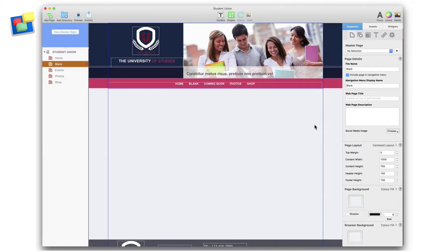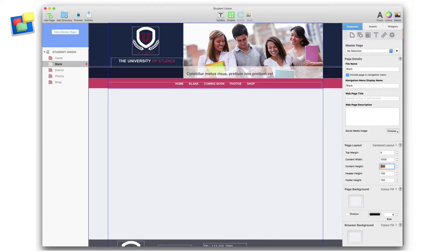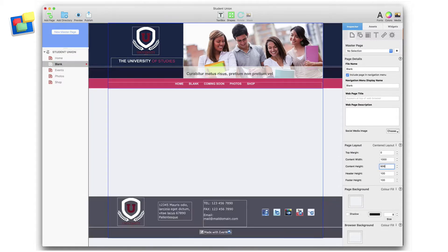I'm just going to adjust the content height from the default 700 to 500, and now my page is complete.